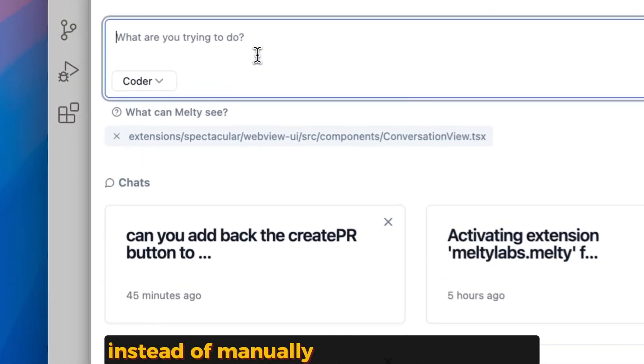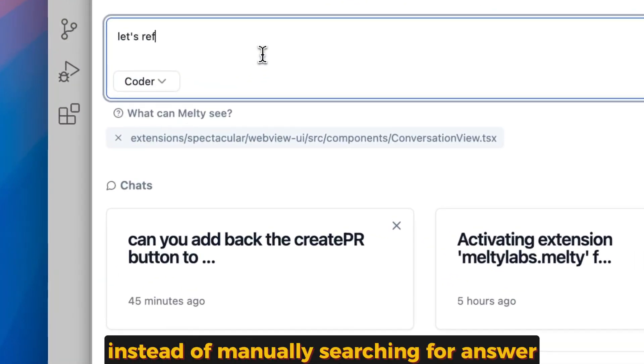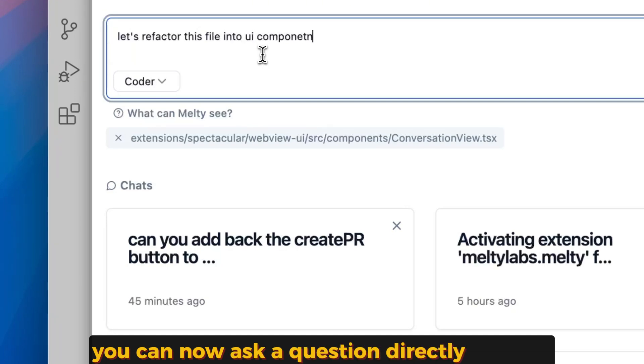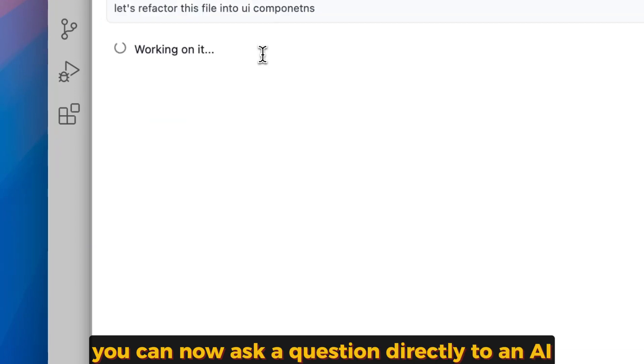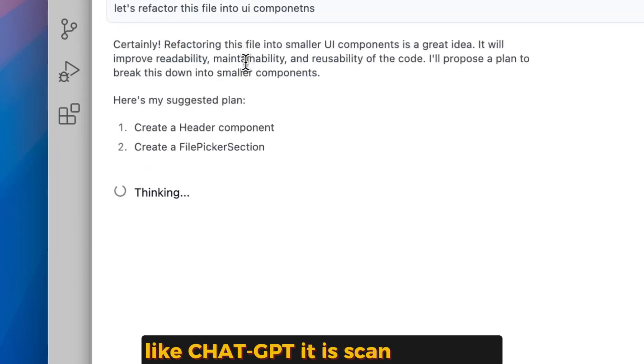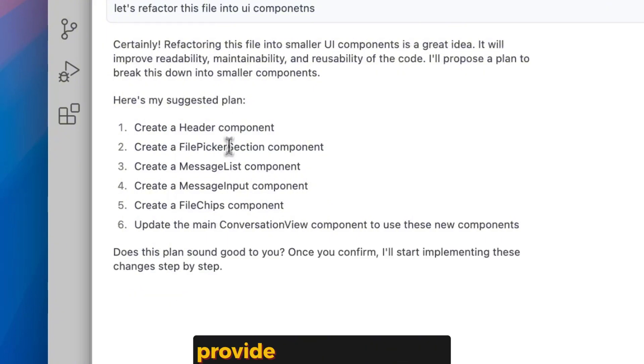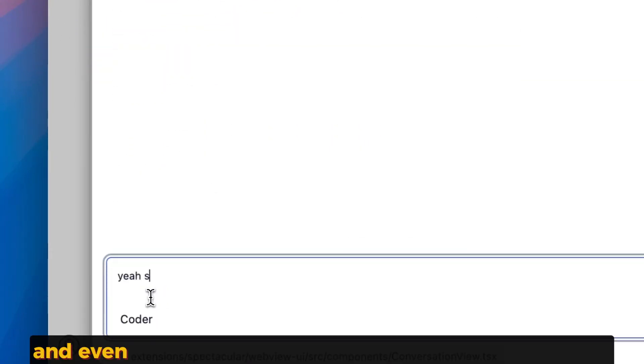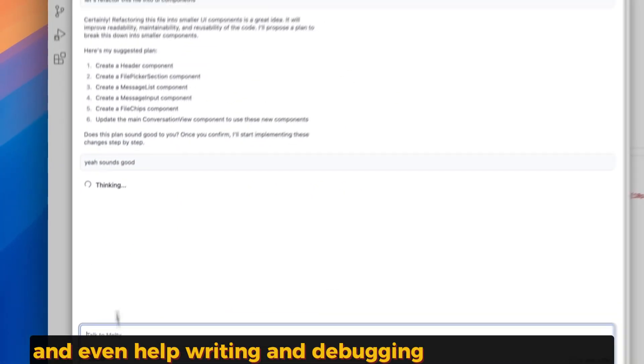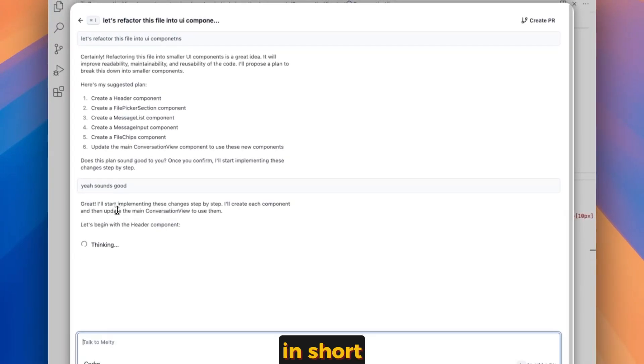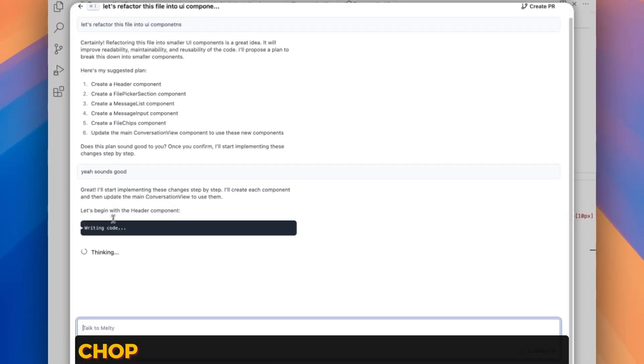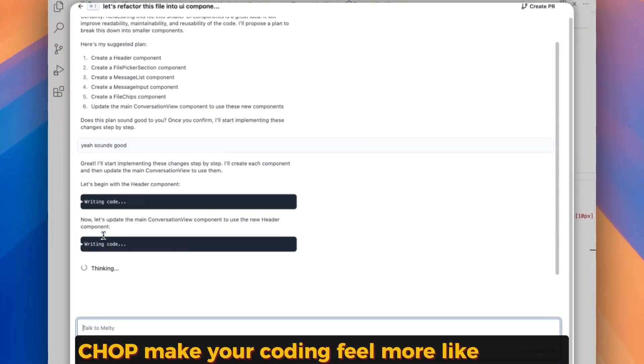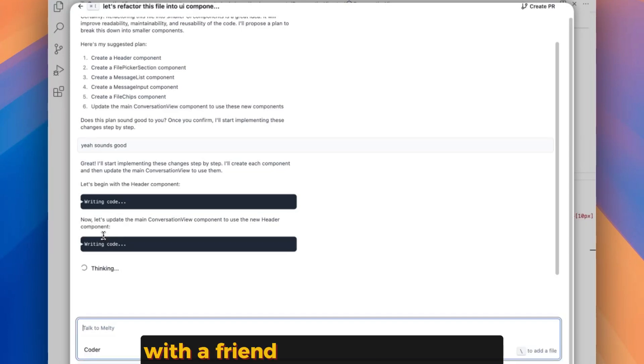Instead of manually searching for answers, you can now ask a question directly to an AI like ChatGPT. It scans your code, provides relevant answers, and even helps with writing and debugging your code for you. In short, CHOP makes your coding feel more like chatting with a friend.